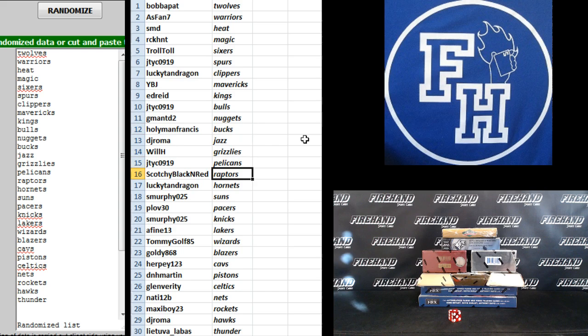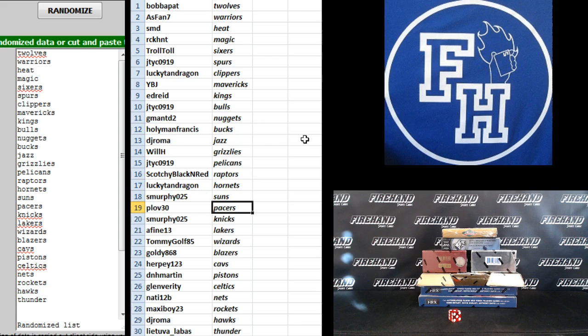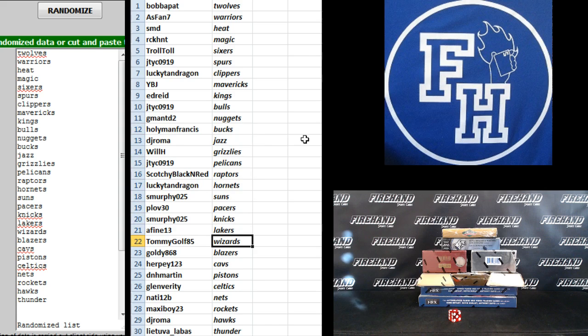Weasleys, JT-YC Pelicans, Scotchy Black and Red Raptors, Lucky Tan Dragon Hornets, S Murphy Suns, Flaw 30 Pacers, S Murphy Knicks, A-Fine 13 Lakers.